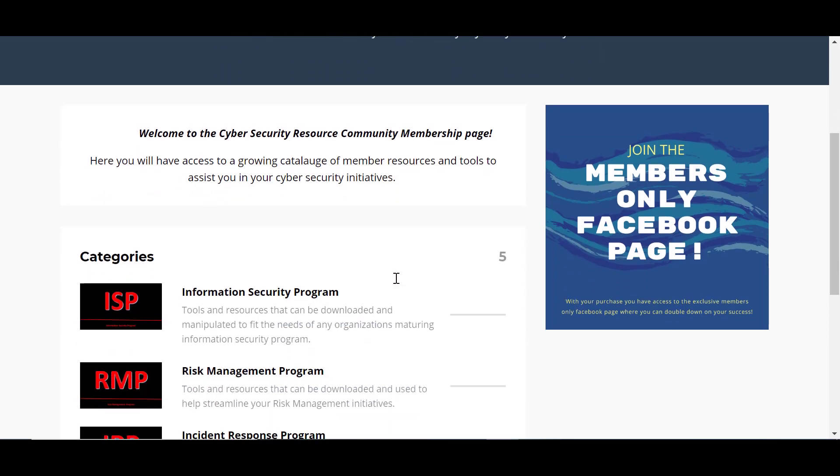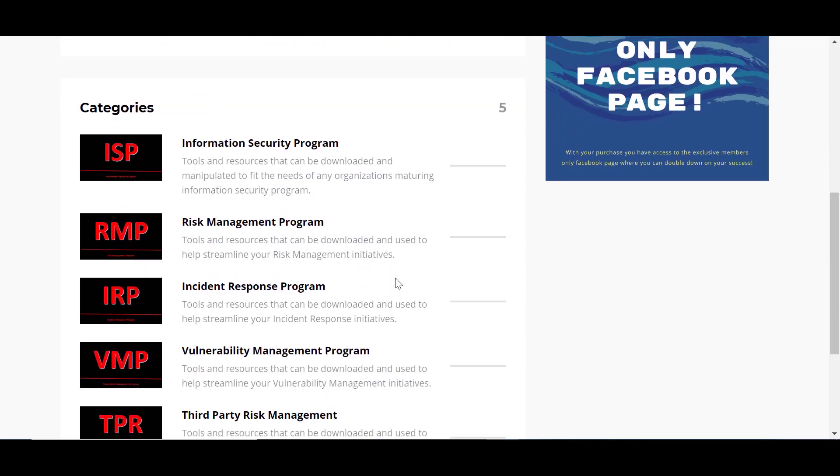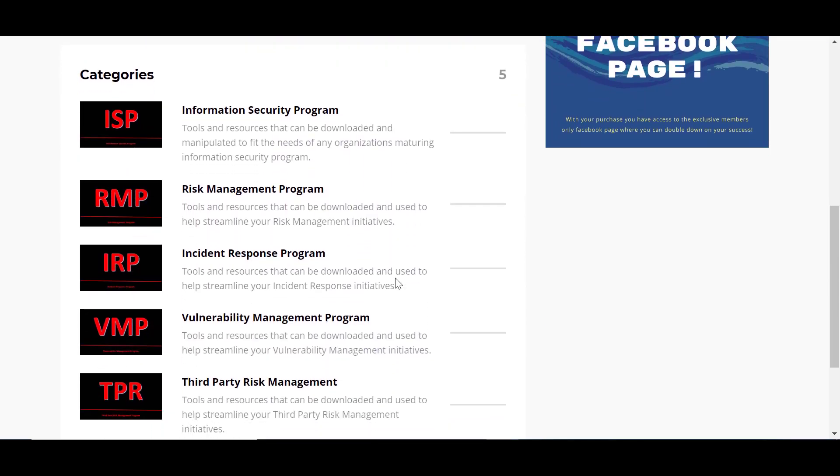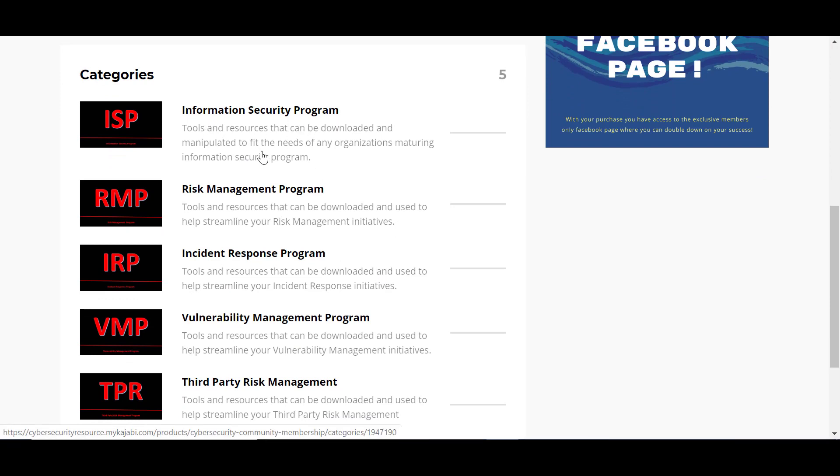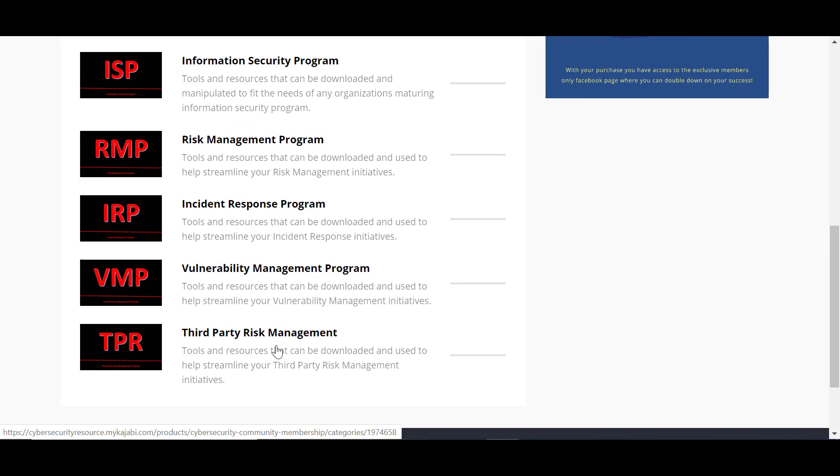Inside here, there's a number of categories with resources in each one of these categories. So you can see we have your information security program, risk management program, incident response program, vulnerability management program, and third-party risk management.